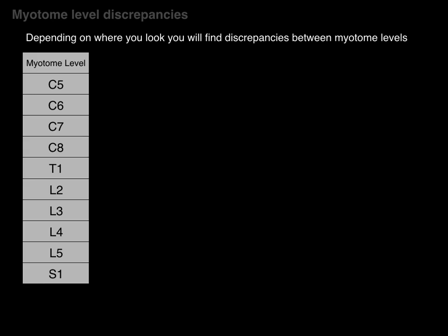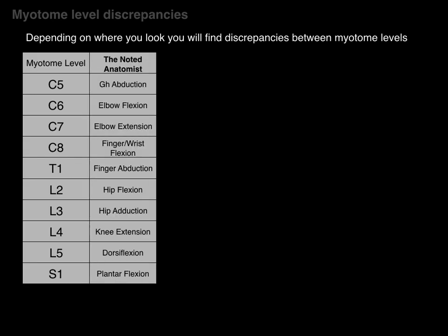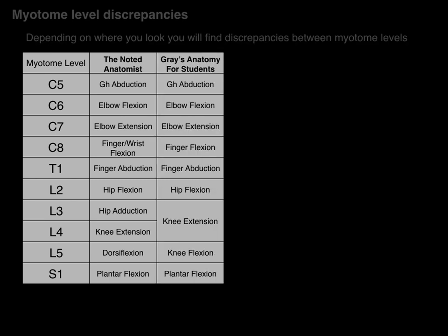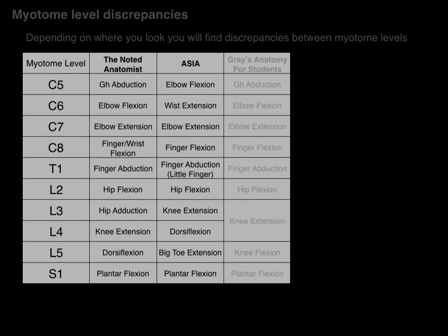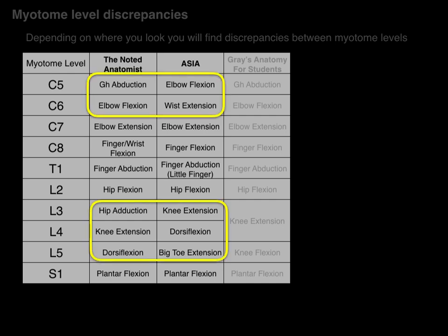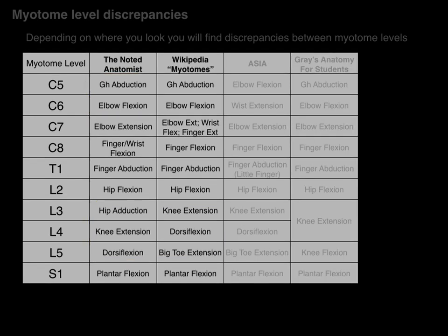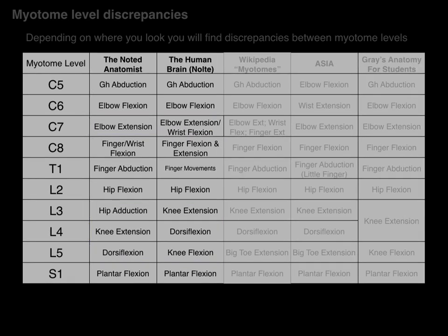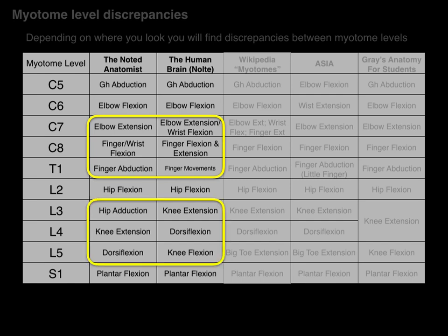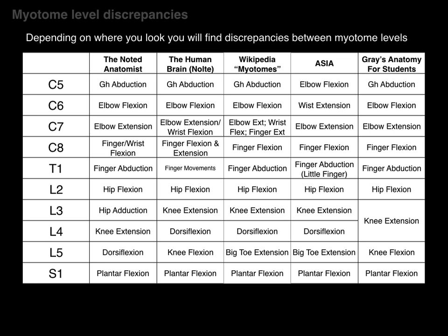Now, what about myotome level discrepancies? Depending on where you look, you will find discrepancies between myotome levels. Comparing the segmental levels already discussed to Gray's Anatomy for Students, there are differences at L3, L4, and L5. Looking at the ASIA — the American Spinal Injury Association — there are discrepancies at C5, C6, and L3 to L5. Wikipedia shows C7 and L3 to L5 discrepancies, and Nolte's The Human Brain shows C7 to T1 and L3 to L5 discrepancies. So depending on which reference you consult, you're going to find variation between myotomal levels.